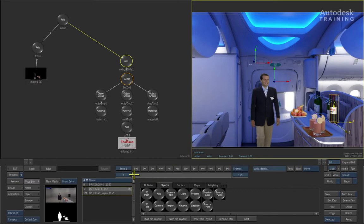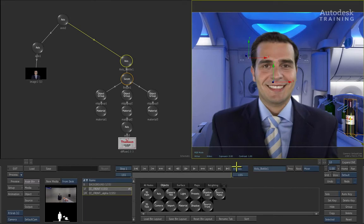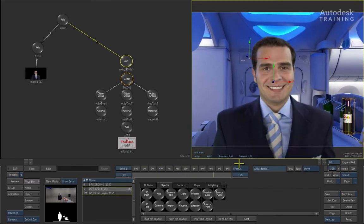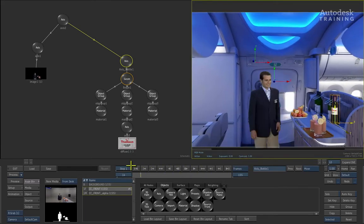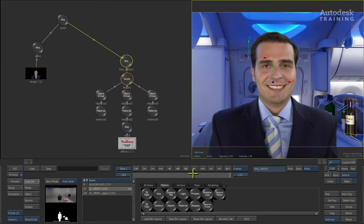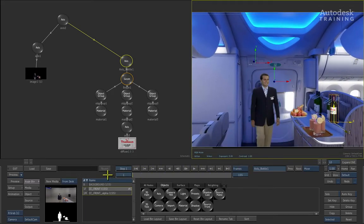Once again, if you scrub the time bar backwards and forwards, you can see that it is taking on the animation of the scene. Once again, once you have finished scrubbing, simply return back to frame 1.